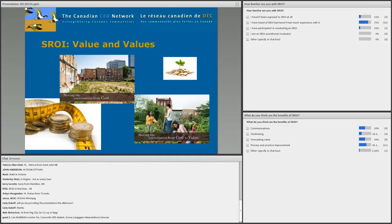In CED, attributing a value to the impacts of our work has been a longstanding challenge. How do we explain to funders, stakeholders, and partners the value of what we do? We've done a pretty good job of telling stories, but the numbers have not always been as compelling. Fortunately, in recent years, evaluation methods that try to capture the impact of interventions in complex environments have become increasingly sophisticated. One of those is social return on investment.